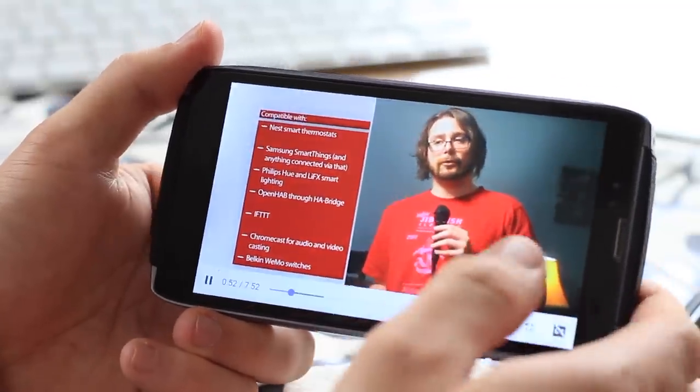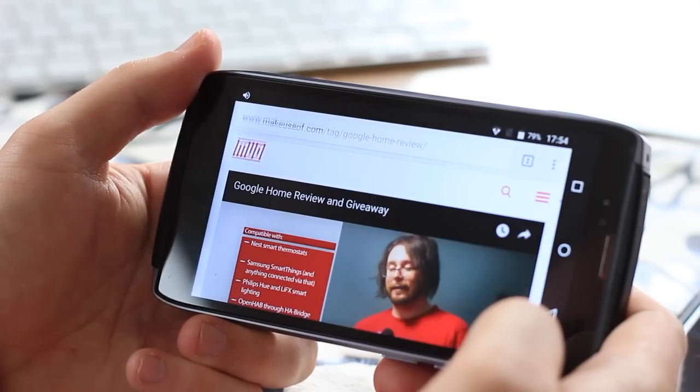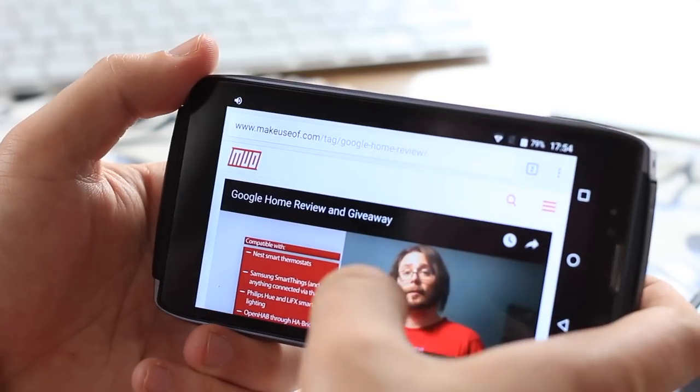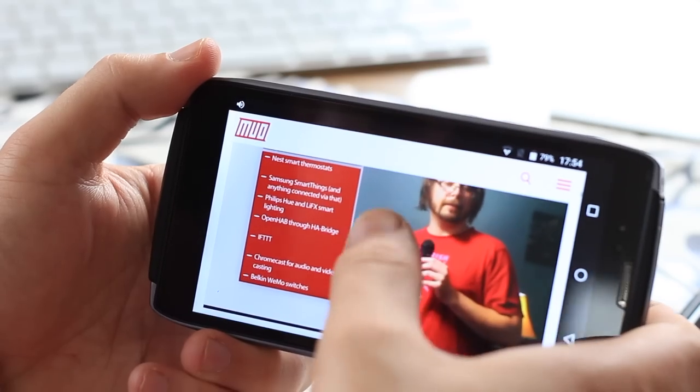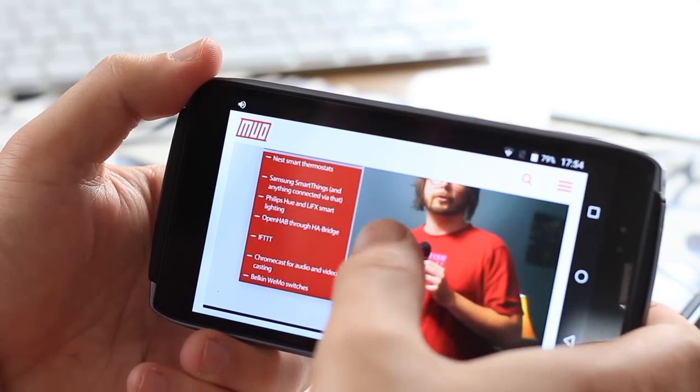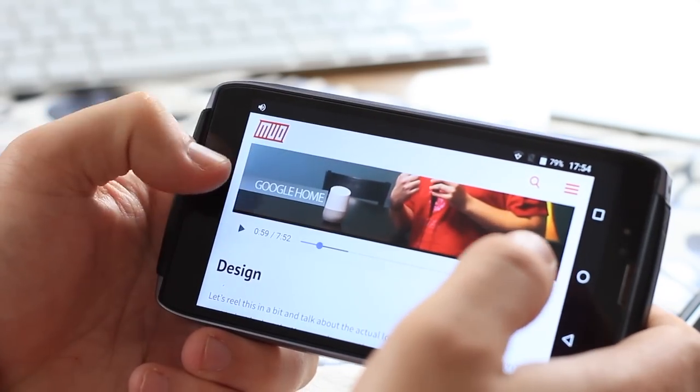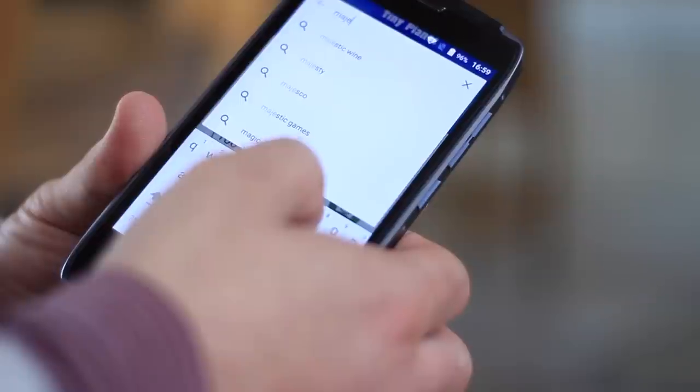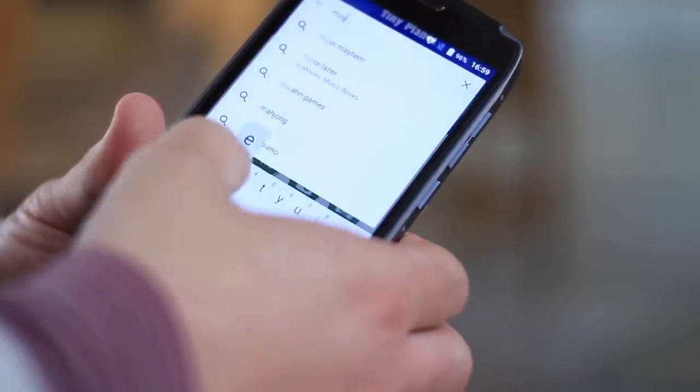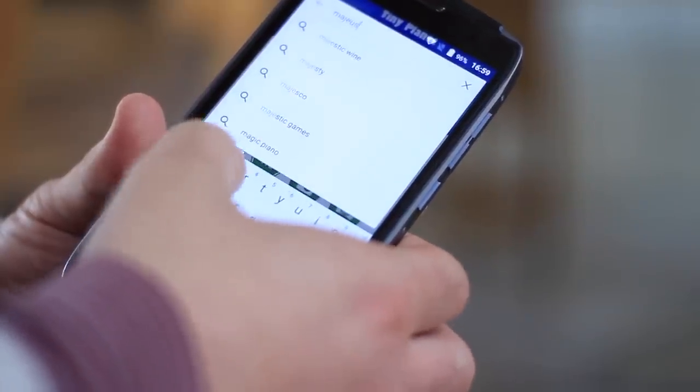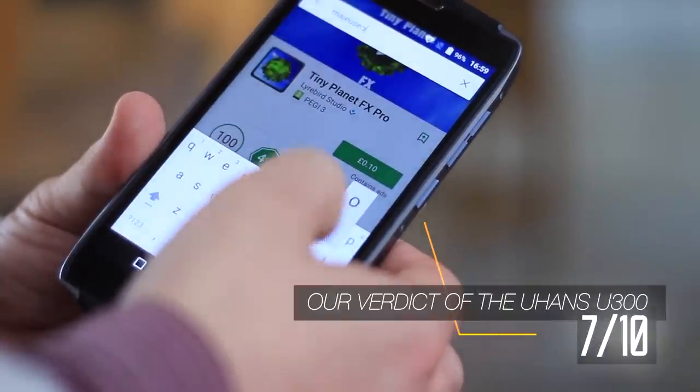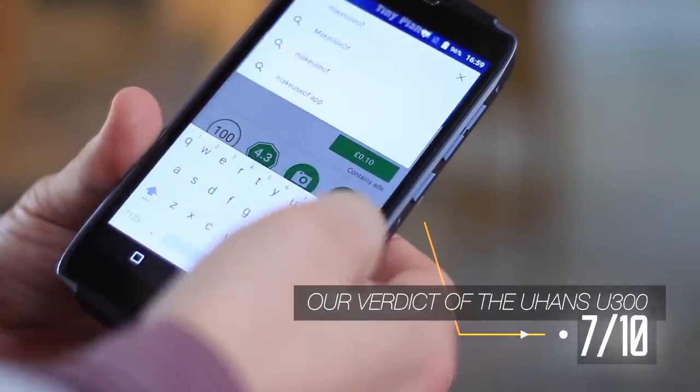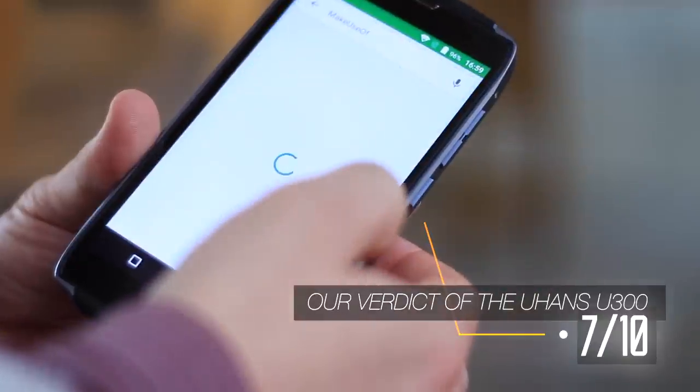So should you buy the Juhans U300? Well, if you like the design and could live without 4G in the US, then sure. The specs aren't amazing, but it certainly gets the job done at a reasonable price point. It just doesn't amaze in any particular aspect, so it's really the leather and metal design choices that you're buying into.